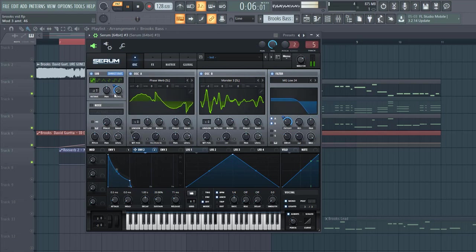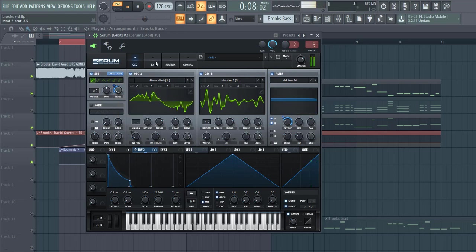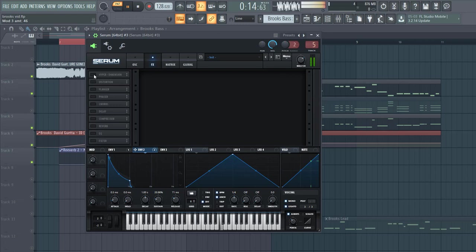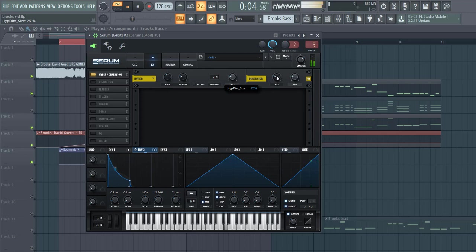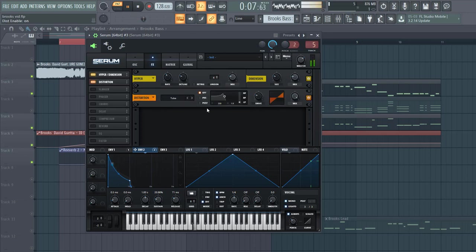So that's it for oscillators. Now let's add effects. First of all, we're going to add Hyperdimension. Let's open up the sound a bit more. Shape it. Now it's not hard to click.